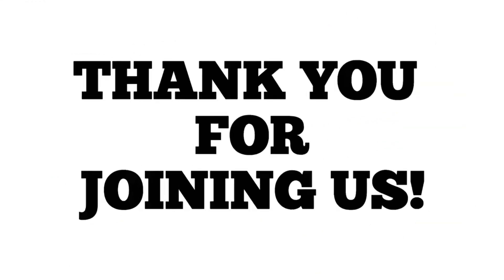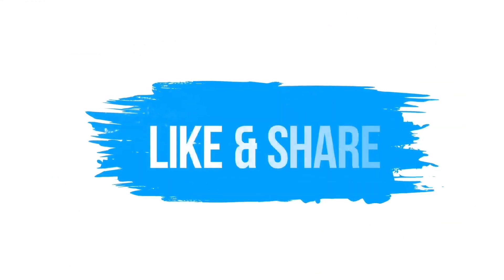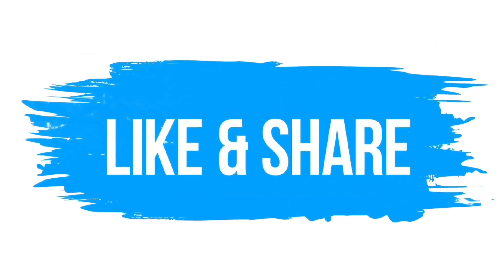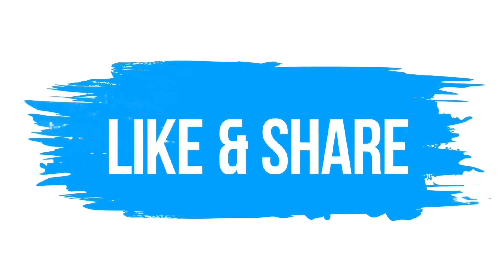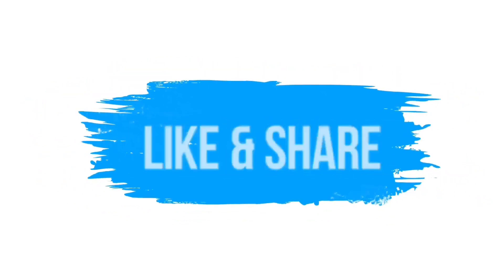Thank you for joining us on this exciting journey. If you found this video helpful and want to see more content like this, don't forget to give it a thumbs up and share it with your friends.